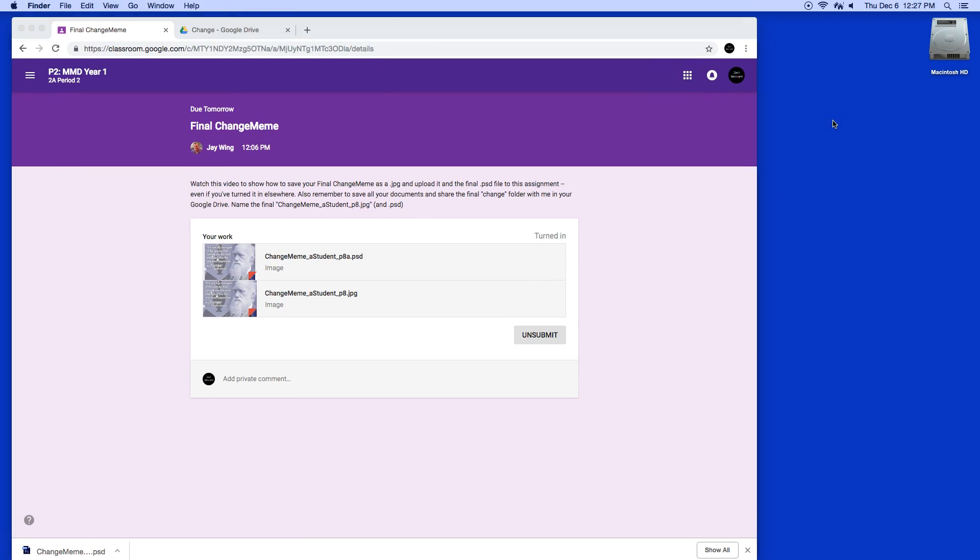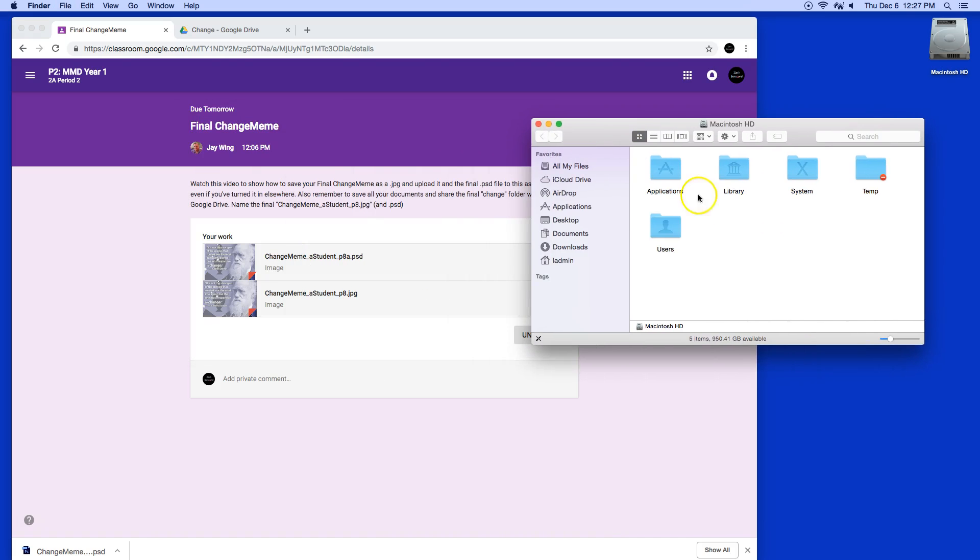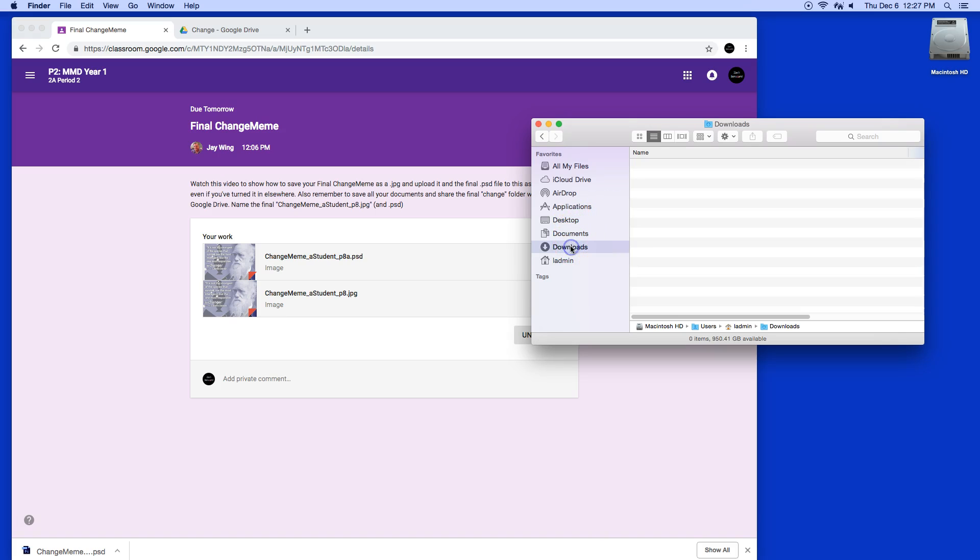We also want to make sure that the downloads folder is empty. So clicked over here in this blue area, holding the command key down and tapping the letter N as in Nancy or new. I'm going to click on my downloads folder and notice that there's nothing in here. If there's a bunch of stuff in here, just select it all and hold the command key down and hit the delete key to put them in the trash can, and then empty the trash.